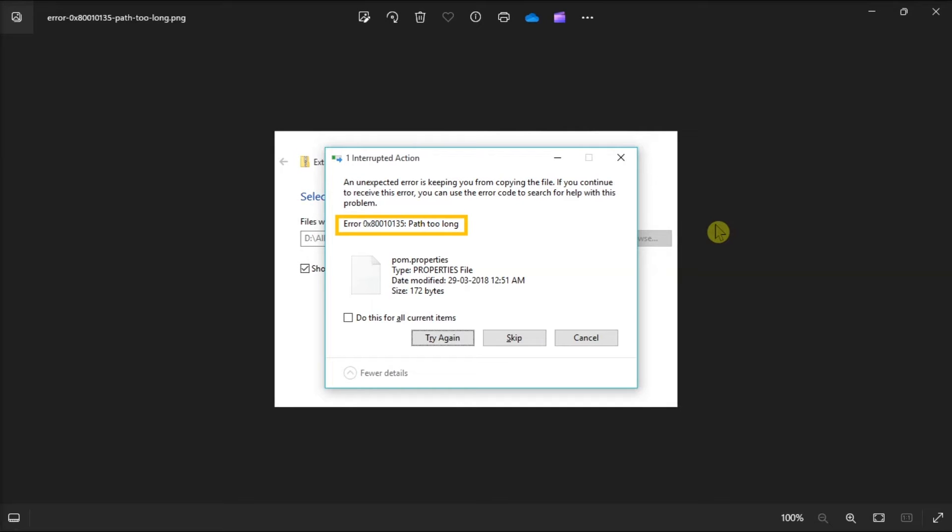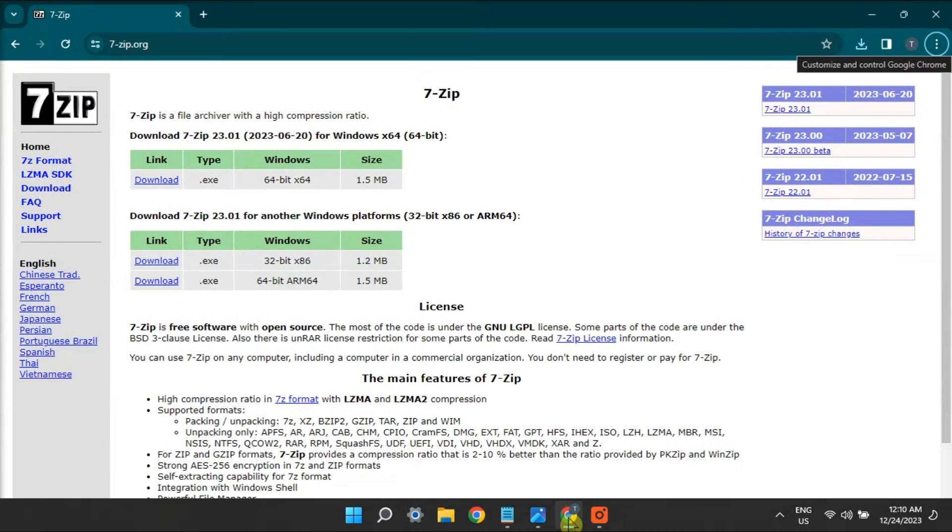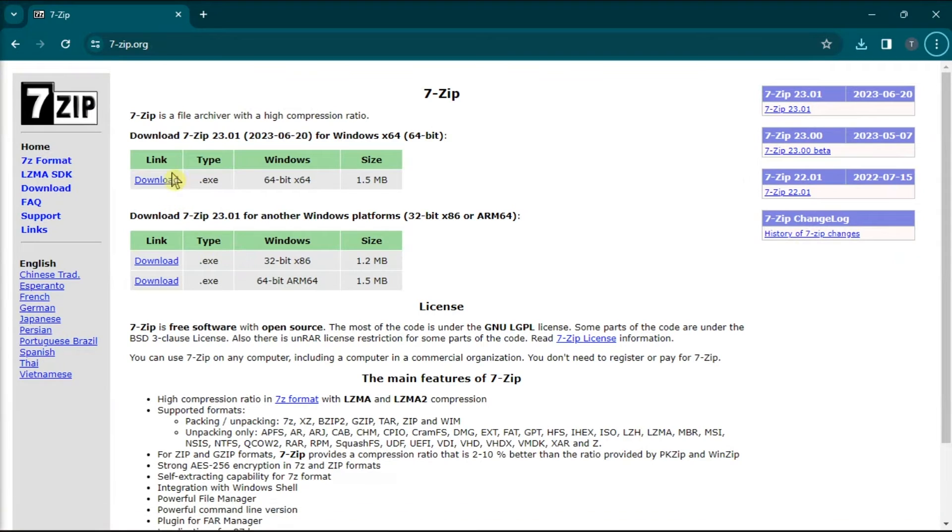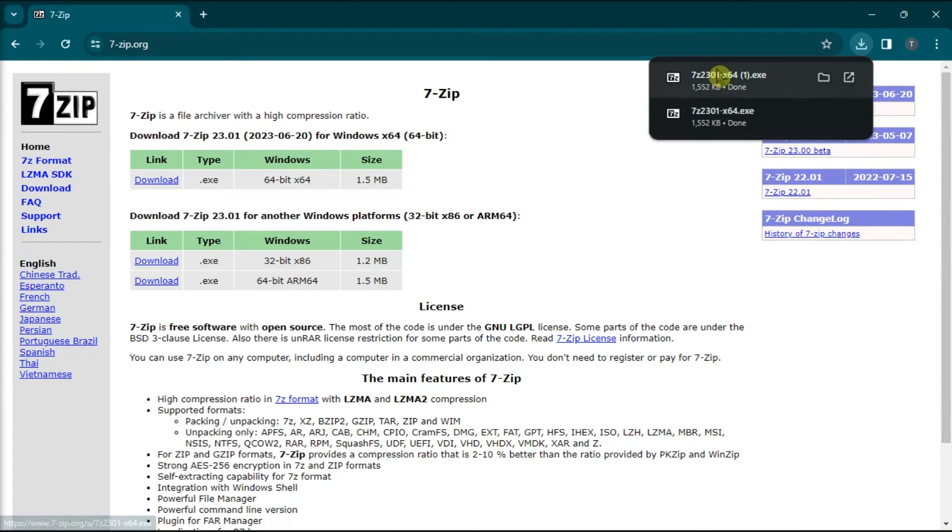Now another possible fix is to use alternative third-party extraction utilities such as 7zip. All you have to do is just search for it, download it on your PC, and use it to extract files.